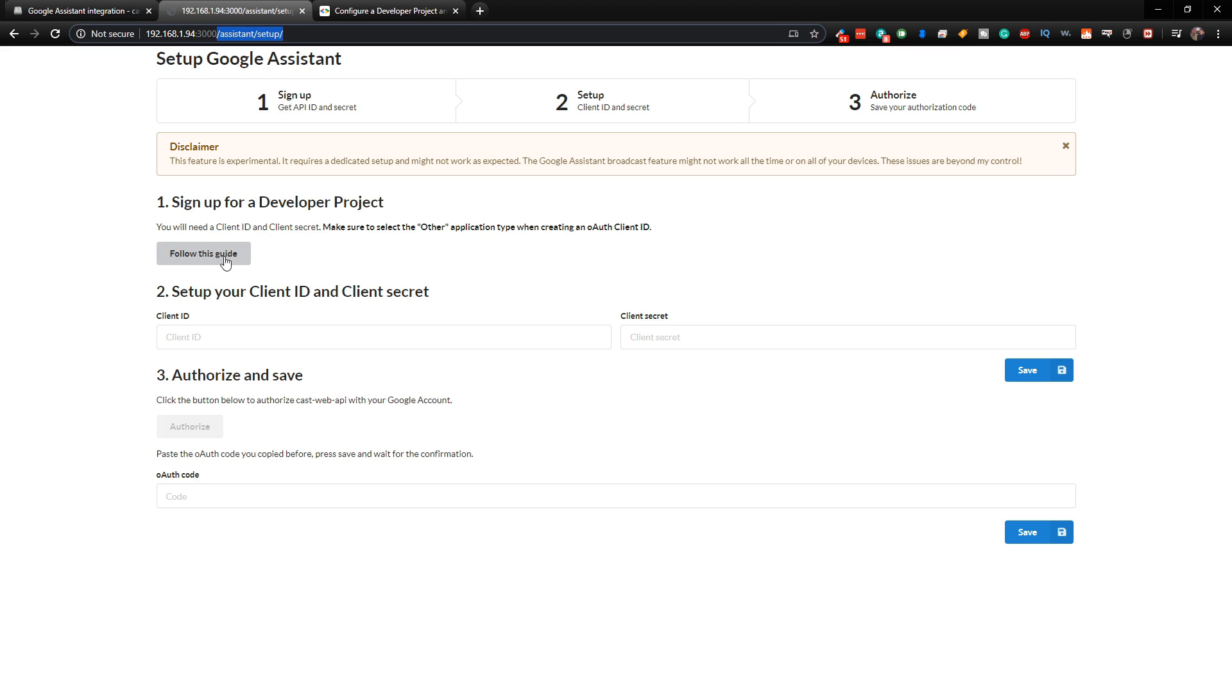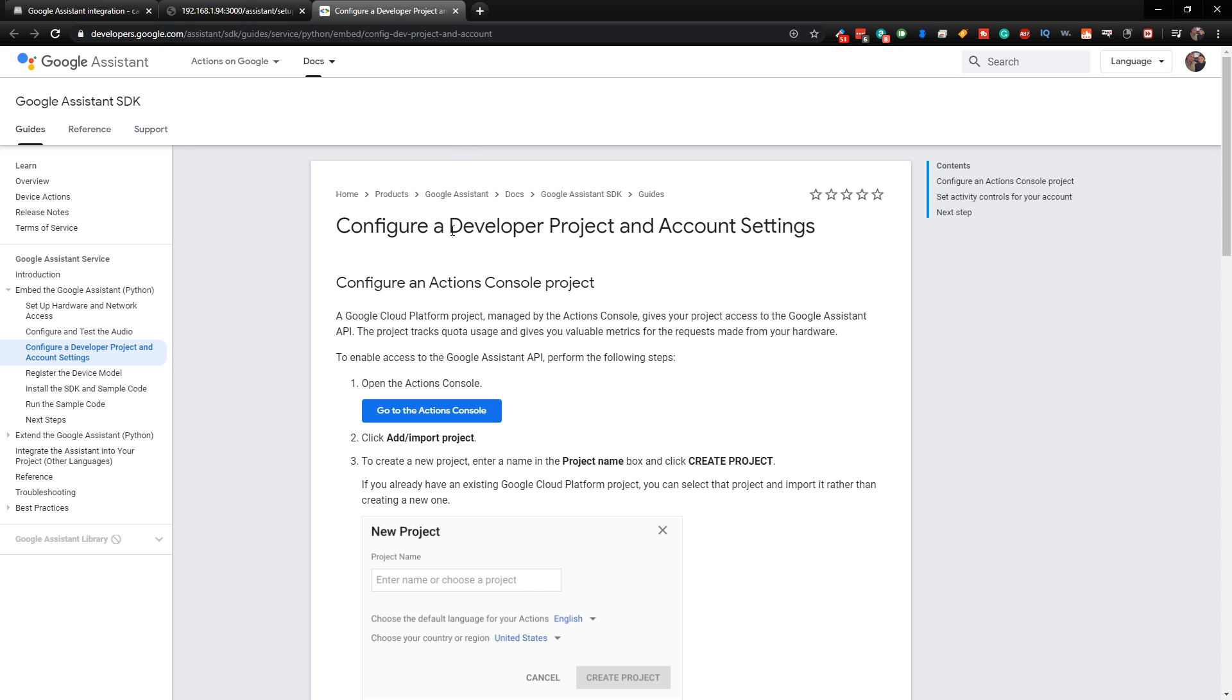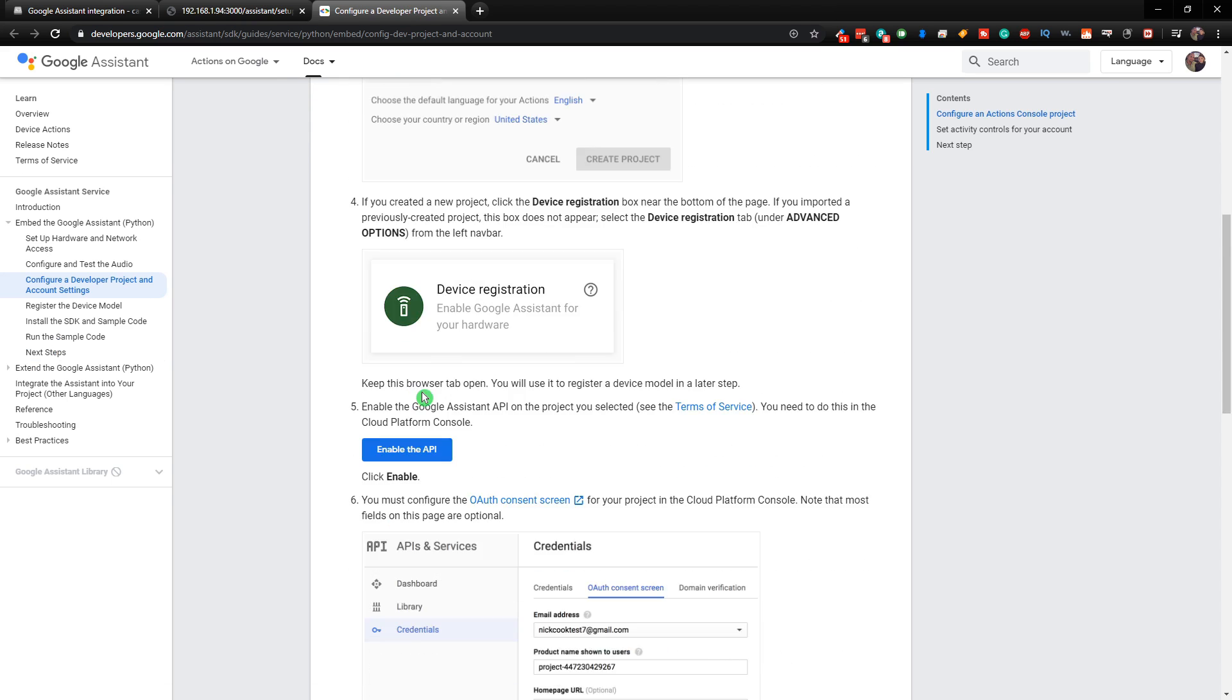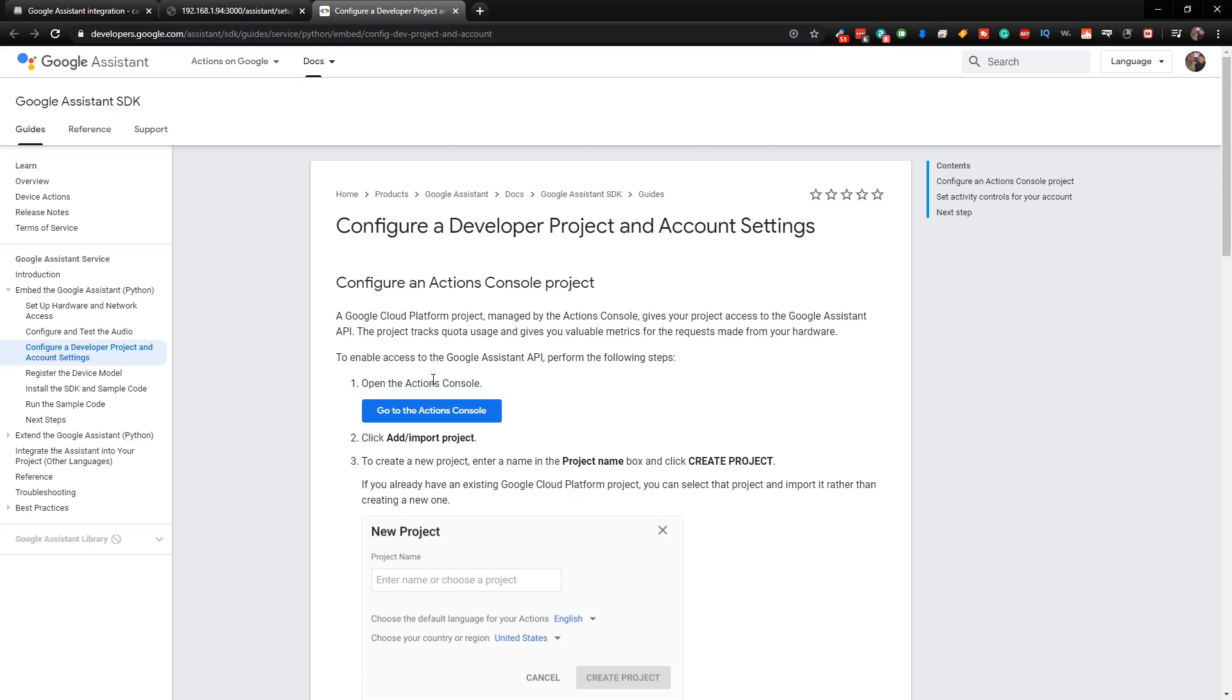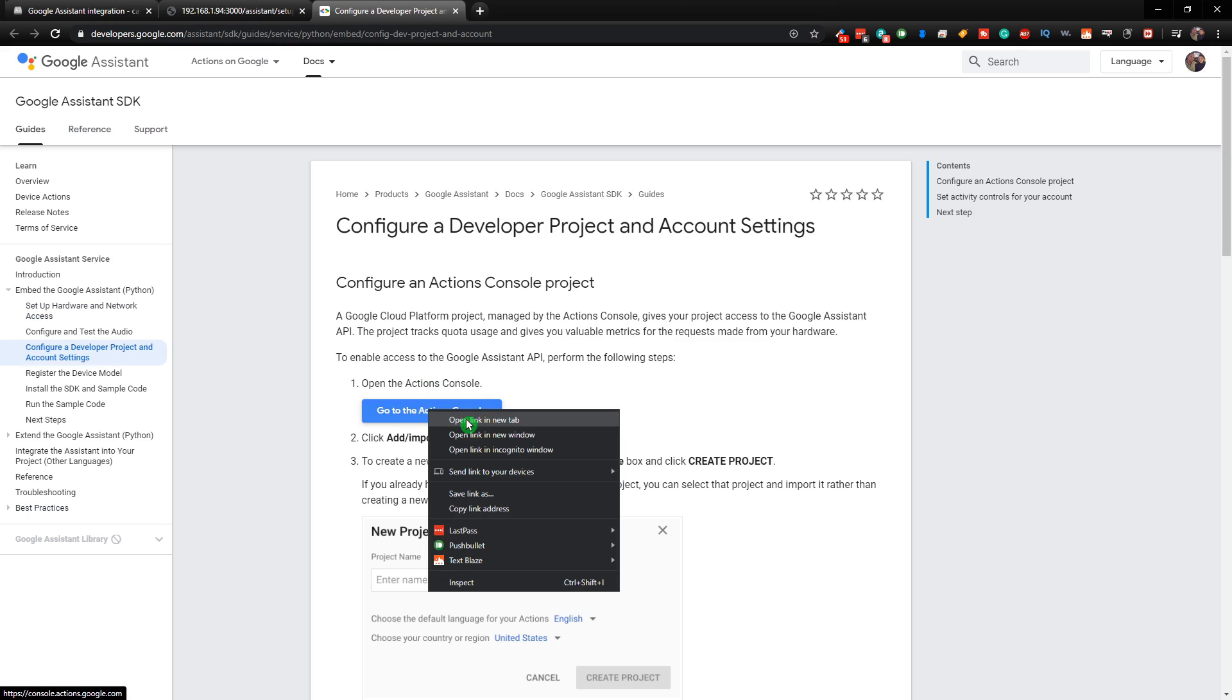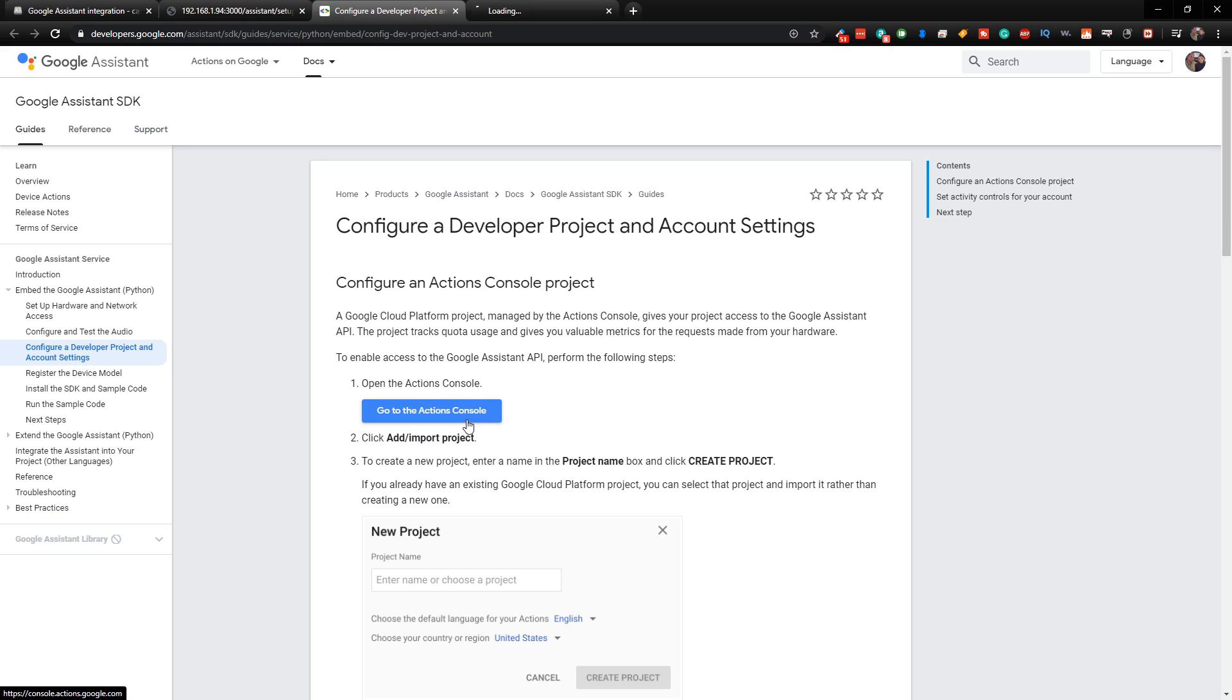What we need to do is just click on Follow this Guide. So when we come over to the Follow the Guide, we just need to go down these steps here. So the first thing we need to do is go to the Actions Console.